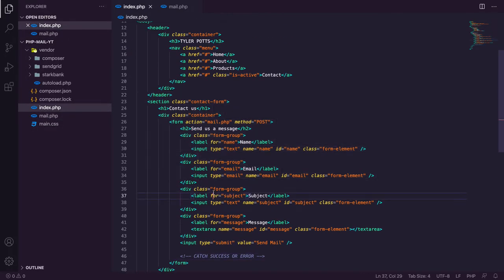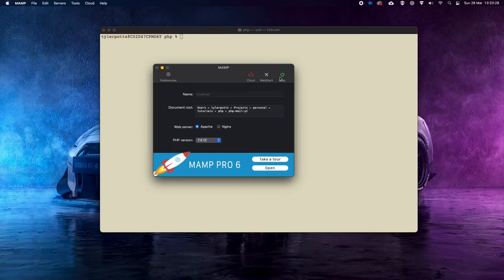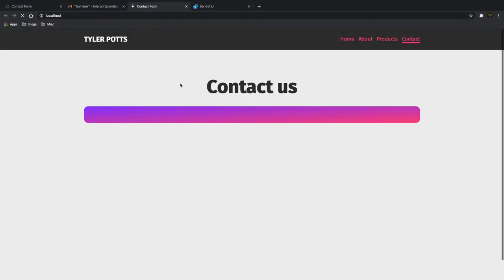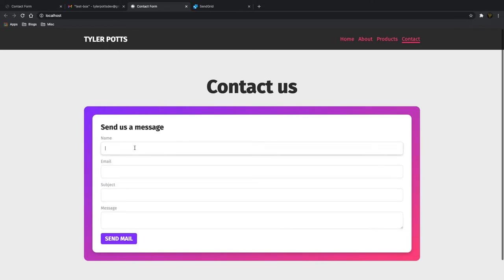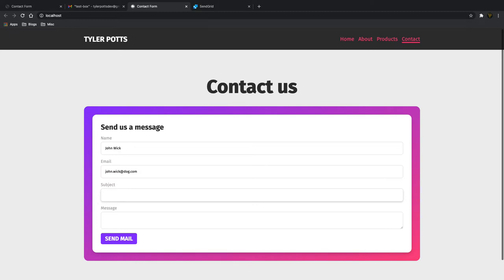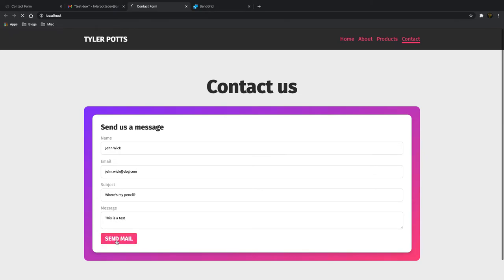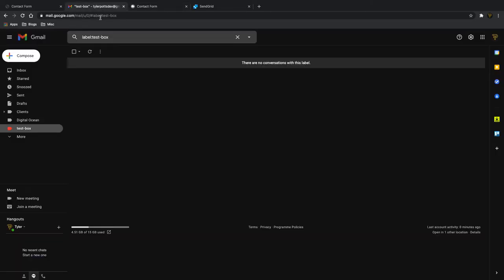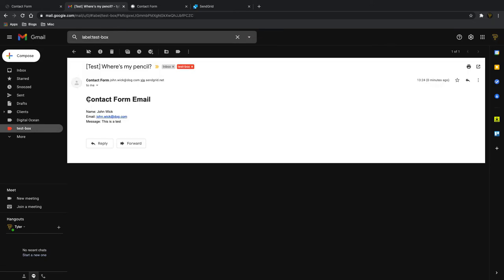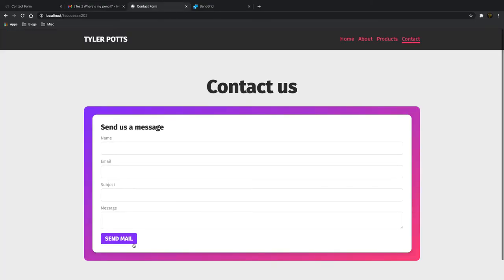Now let's test this. Back in MAMP, make sure it's running, go to the contact form and hit refresh — we've now got our contact form. Let's try: name John Wick, email john.wick@dog.com, subject 'Where's my pencil?', message 'this is a test'. Hit send — we get a success 202, which means it actually sent. Going into our test inbox and hitting refresh, the email has come straight through. It's working perfectly fine, but people might not know what success 202 means, so we need to display a message on screen.